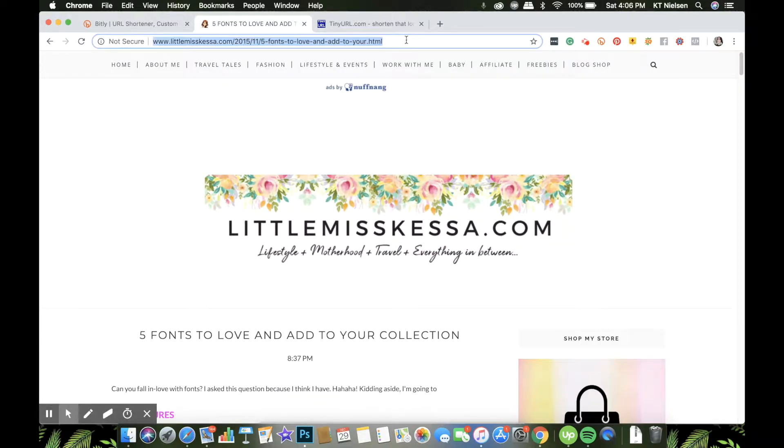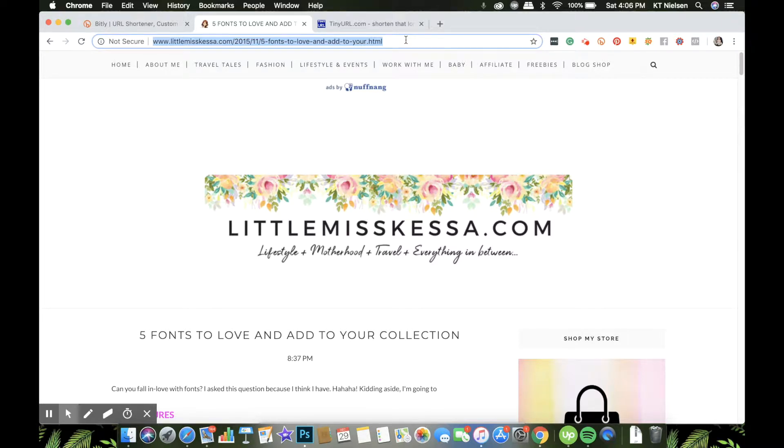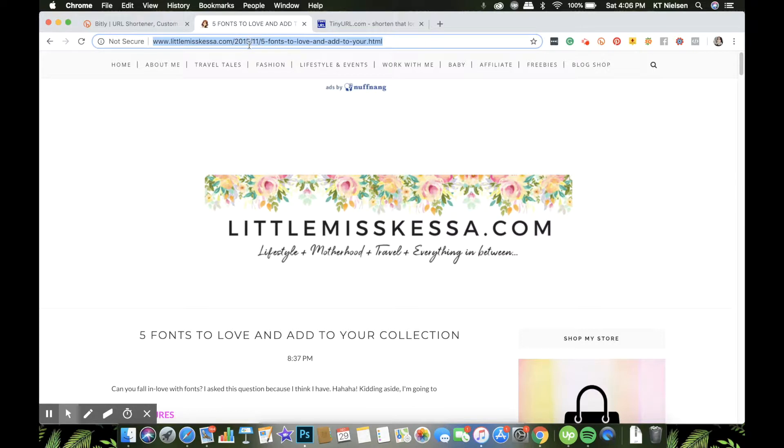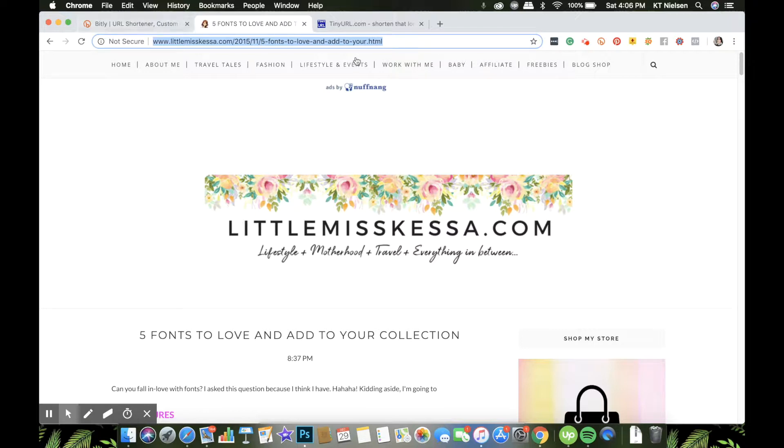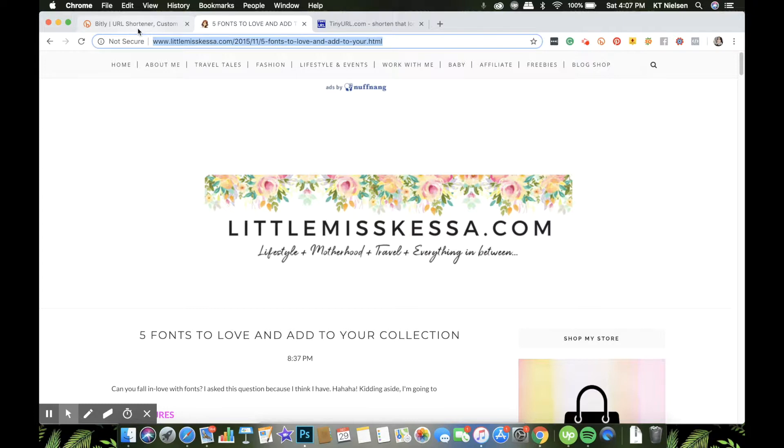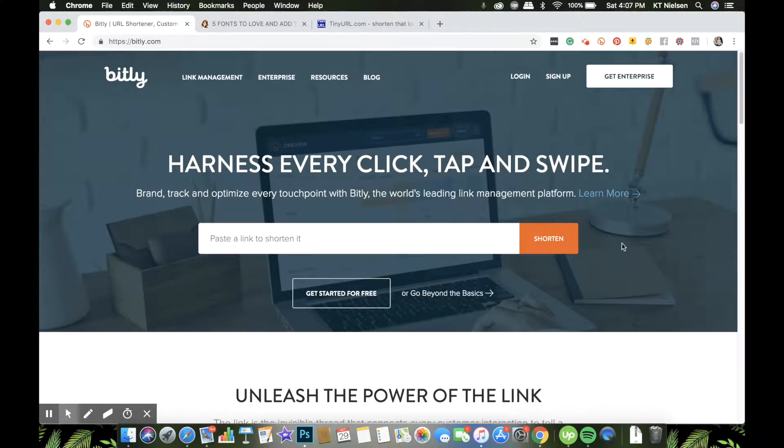So here you go - how would you be able to memorize that? And this is just one of the URLs out there. There are so many URLs in the world. So this is littlemisskesa.com/2015/11/5 - who has time for that, right? So what you need to do is just to copy that and paste that on your URL shortening website and you'll be good to go.